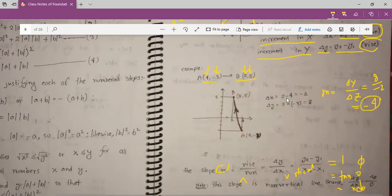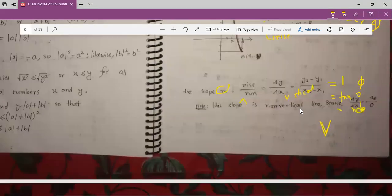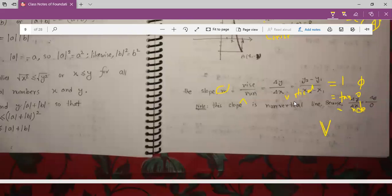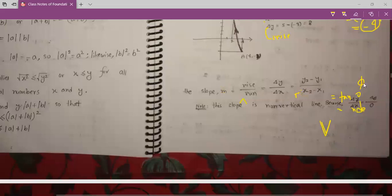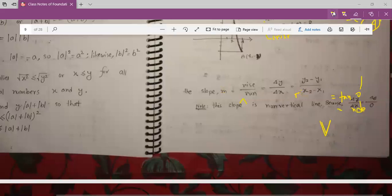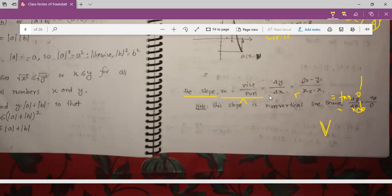This is how we find the rise and run. Here is our run and here is our rise. So here is our rule: slope equals M equals rise by run equals delta y by delta x equals y2 minus y1 by x2 minus x1.